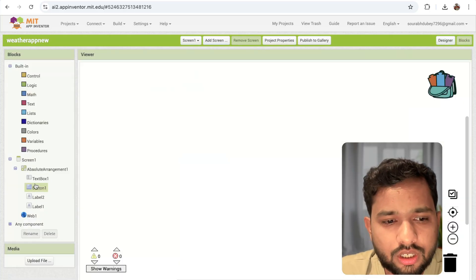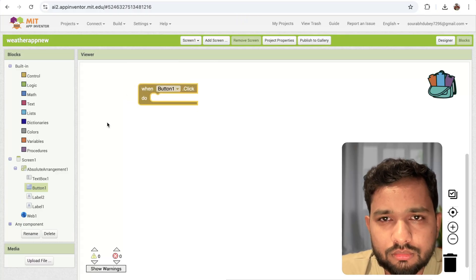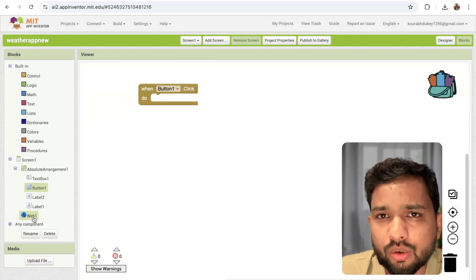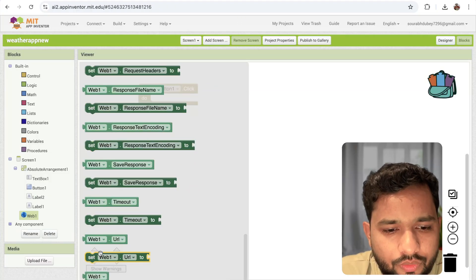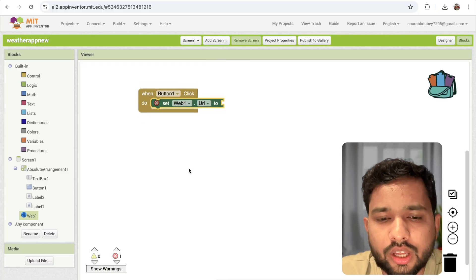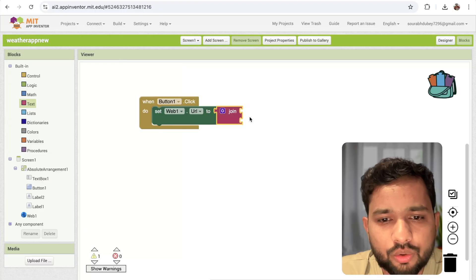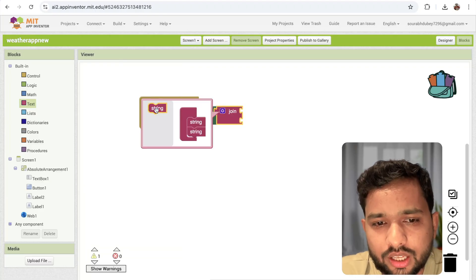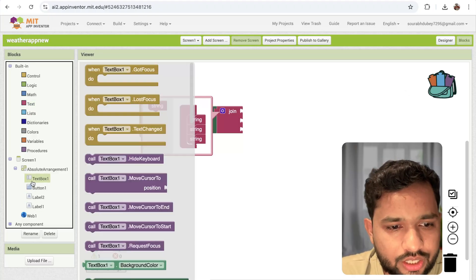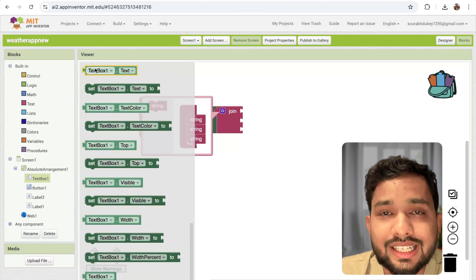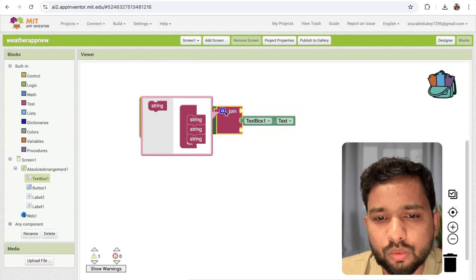Go to the blocks section. Whenever someone clicks on the button, we need to call the web API. Set the web URL first. Use the join block with three parameters. One parameter is the text value from TextBox1, so whatever city the user enters will be fetched from there.